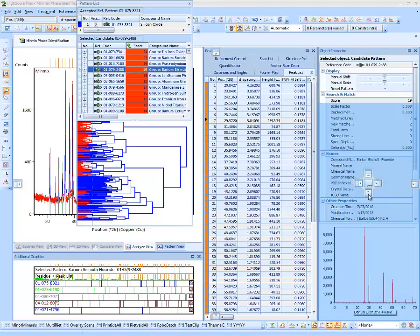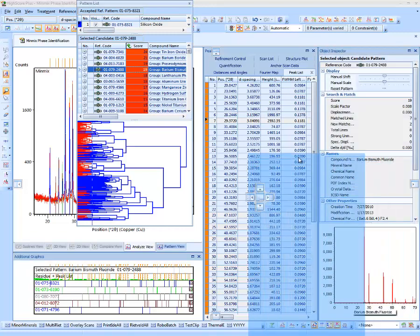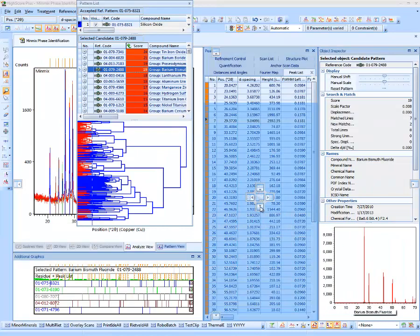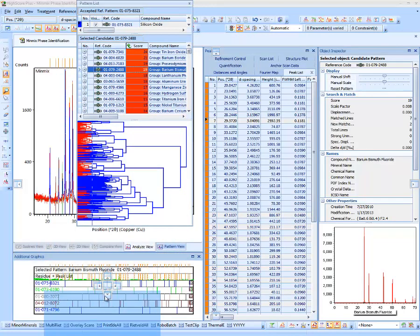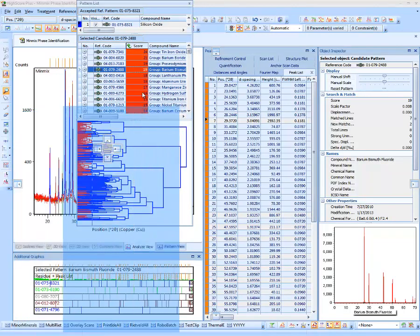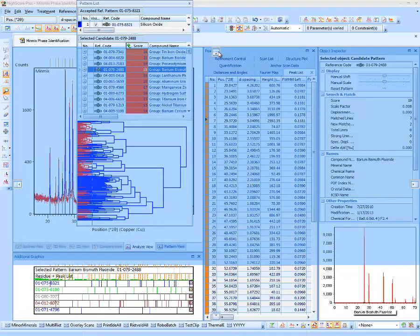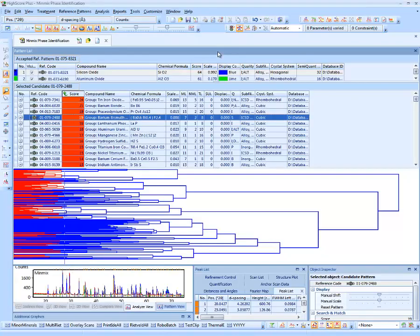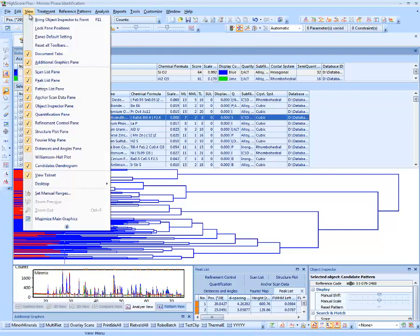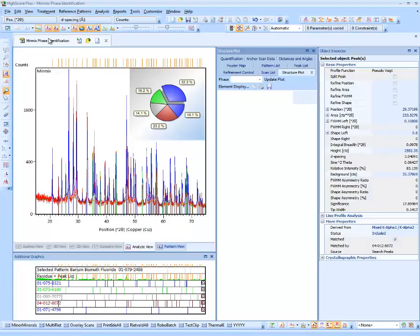Drop marks show where the current pane could be docked — on the right, top, bottom, left of the Object Inspector or the pattern list, or in many other positions. I will put the pattern pane on top of all other panes. Docking a pane on top of another creates a new tabbed pane. To restore the default layout, use the menu item View > Panes > Default Setting.